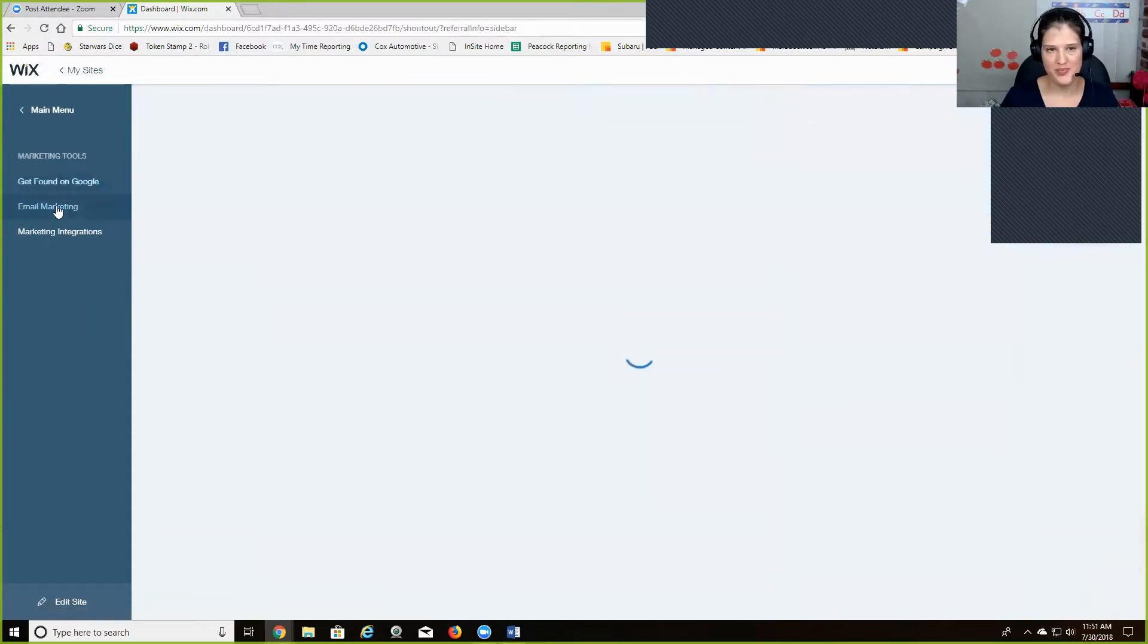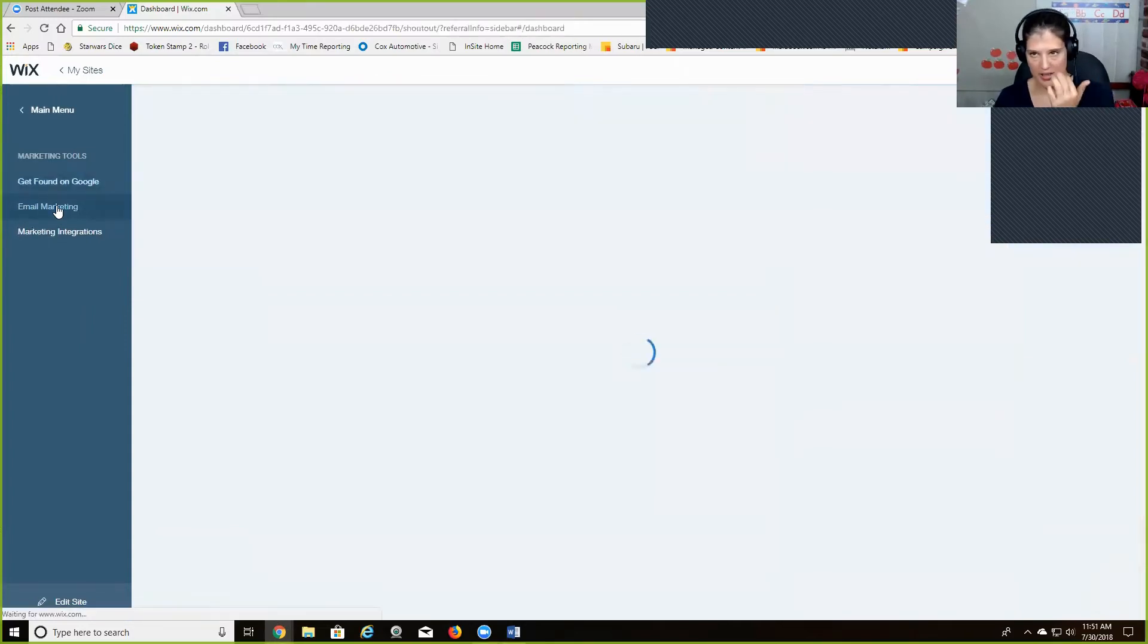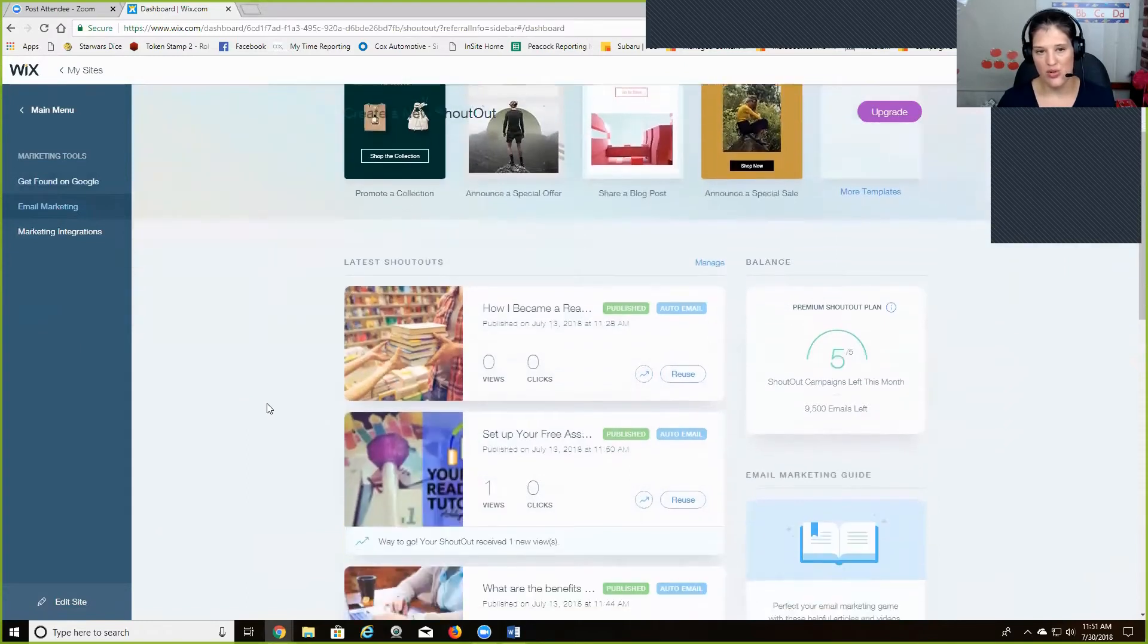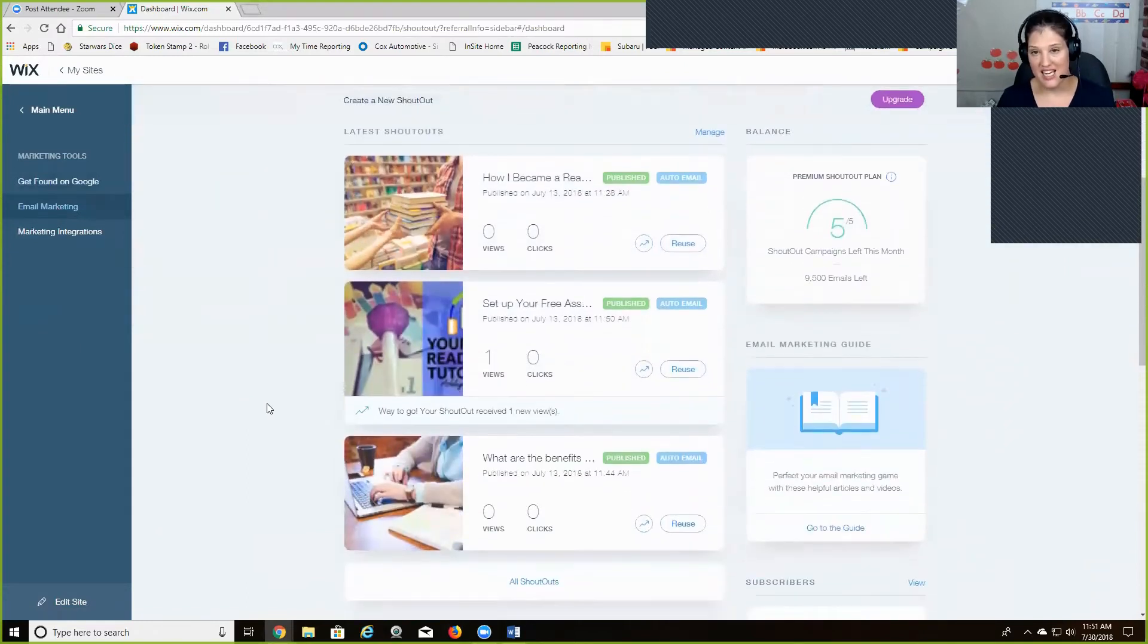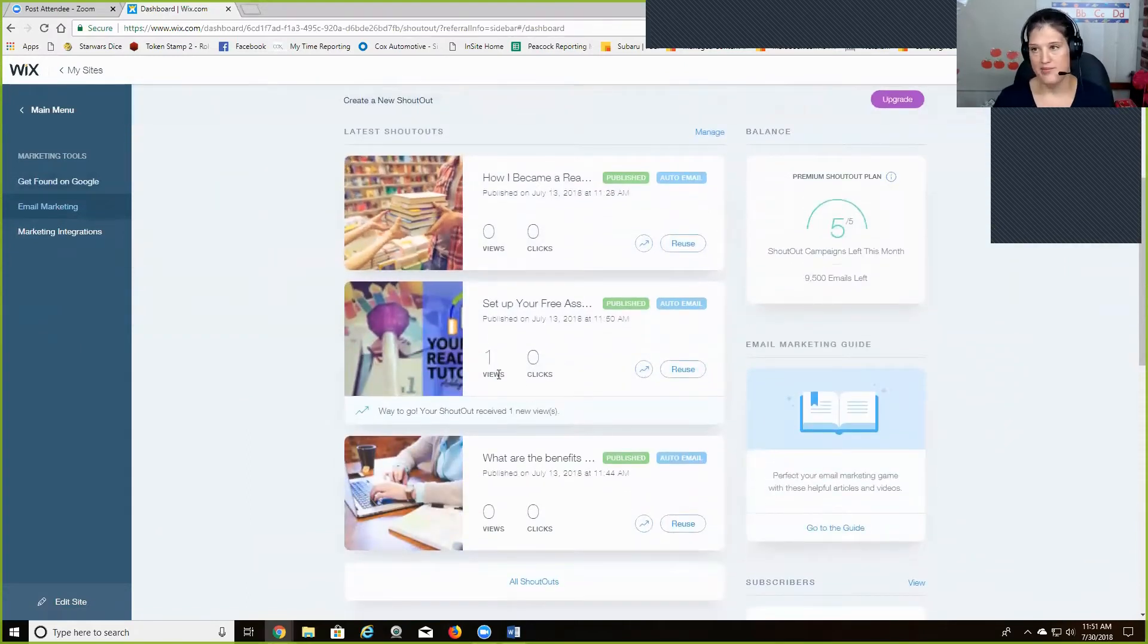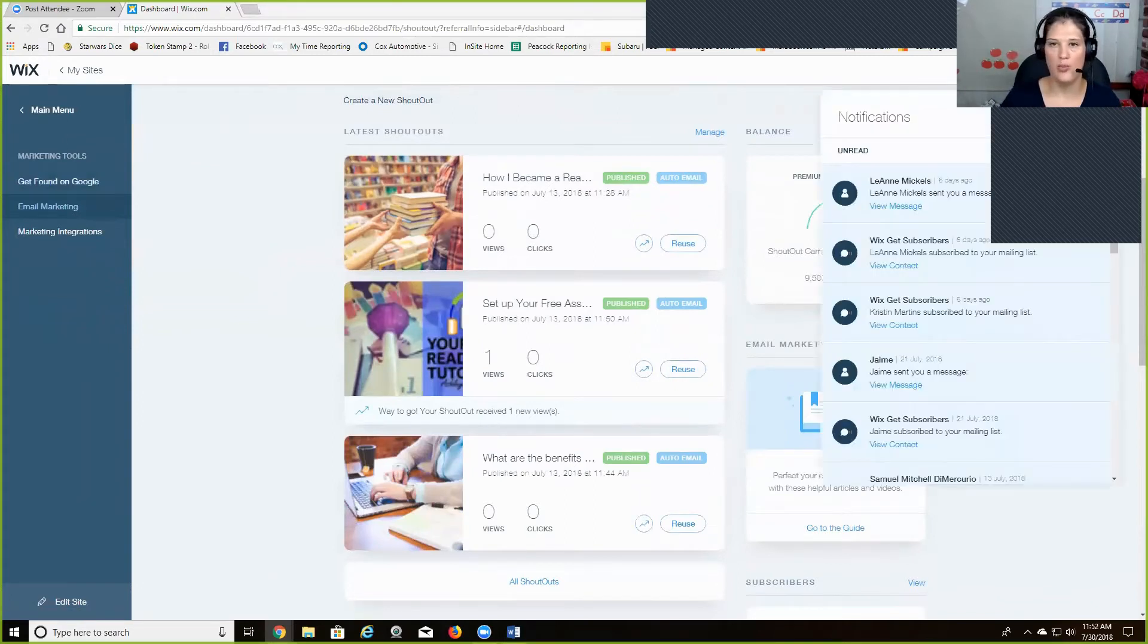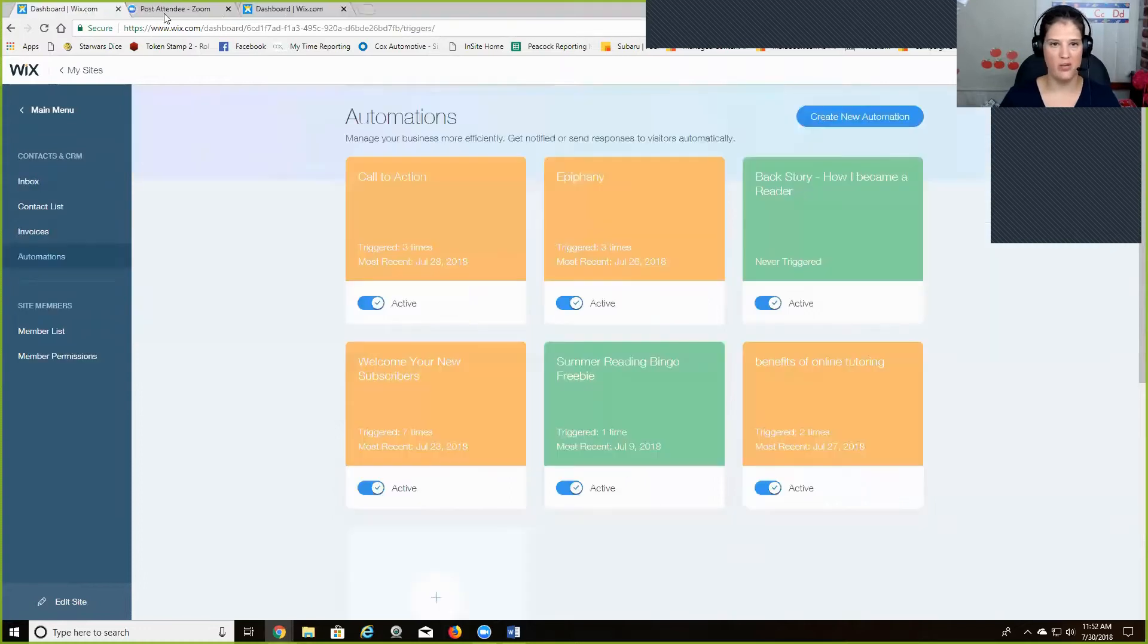So you can go into their email marketing and it allows you to create your different automated emails. And I'm actually going to grab, I have another, just have another one open over here that I want to pull over.